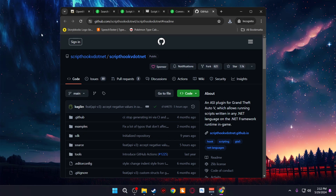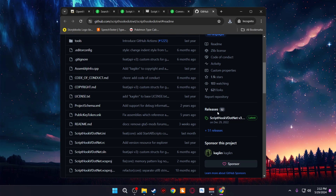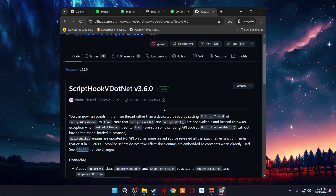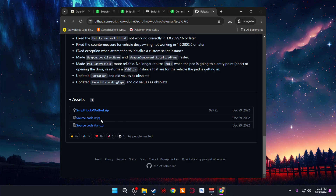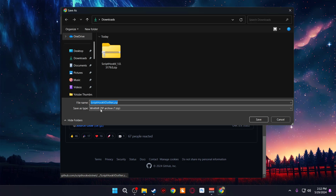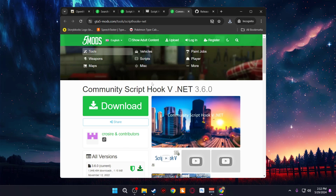Once that's done, download Community Script Hook V.NET. Go down to All Versions, then Current, and click Download. It's going to open up the GitHub for Script Hook V.NET. Look on the right side where you see Releases, then Latest — click on it, scroll down to the bottom where you see the zip file, and click it to save it in your downloads folder.